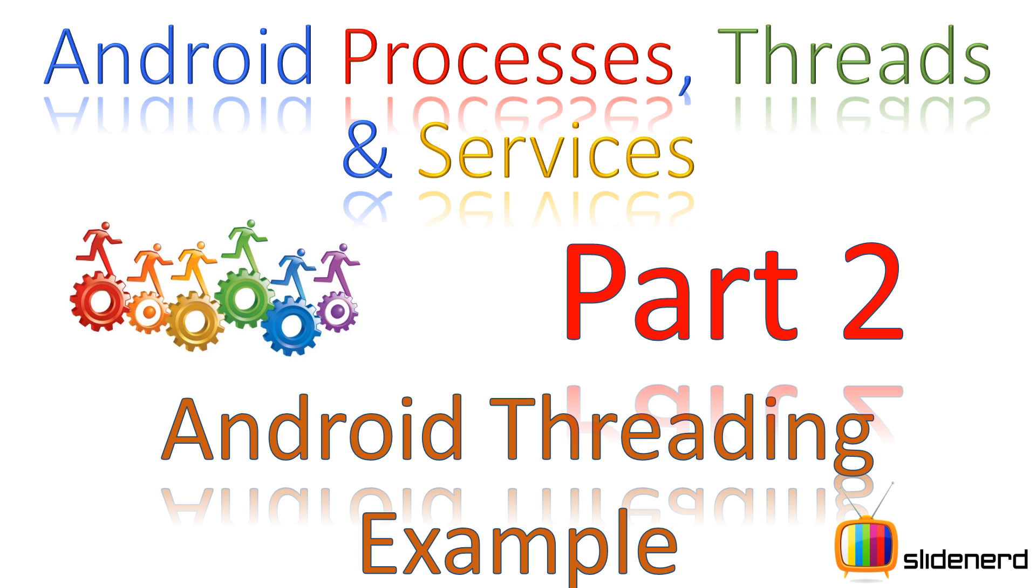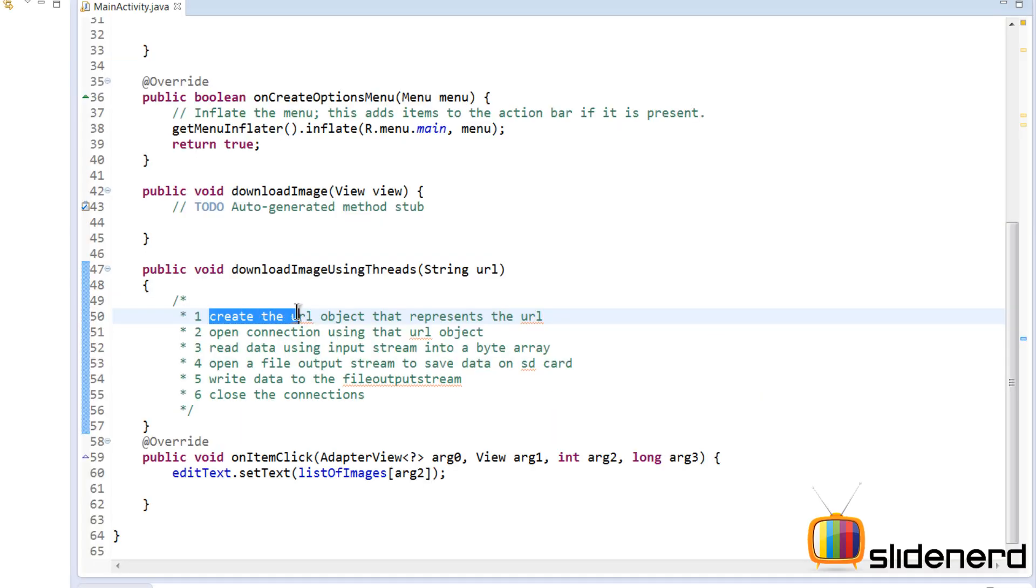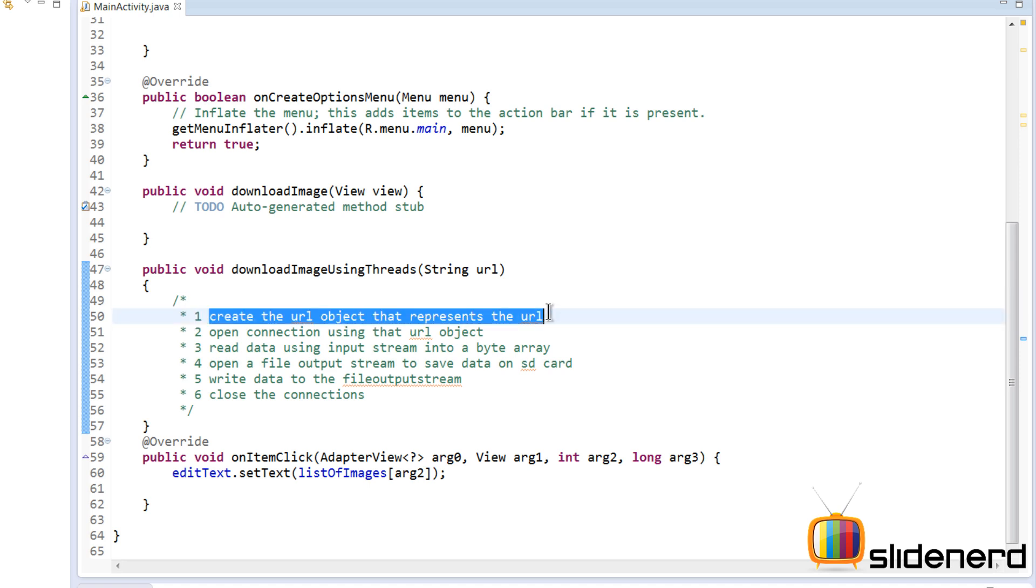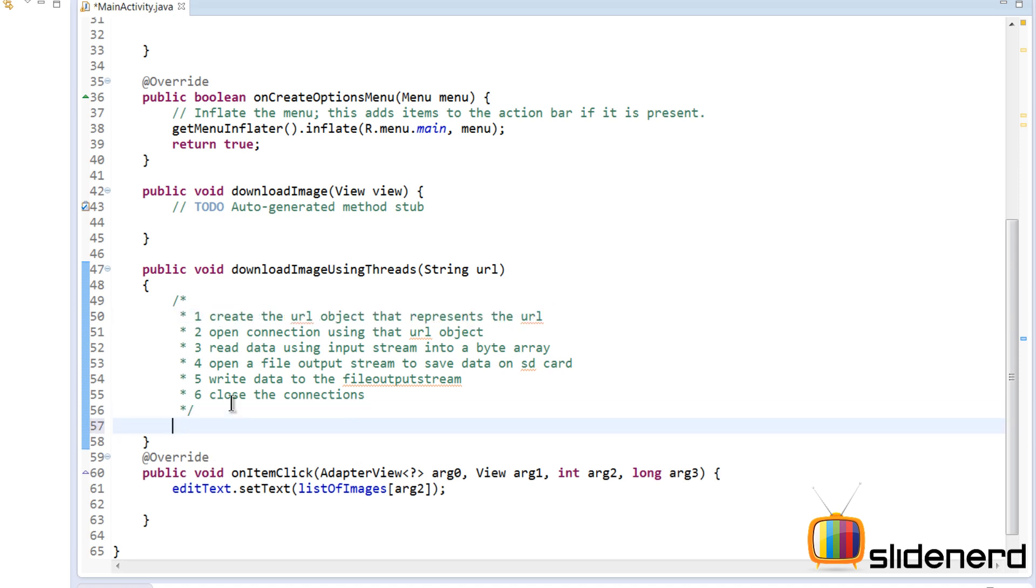Now that we have completed the basic setup, let's go ahead and actually perform the download of our image. In the first step, we create a URL object that contains the URL to which we want to connect. So I'm gonna say URL downloadURL equals new URL, and this will contain our string URL as it is.